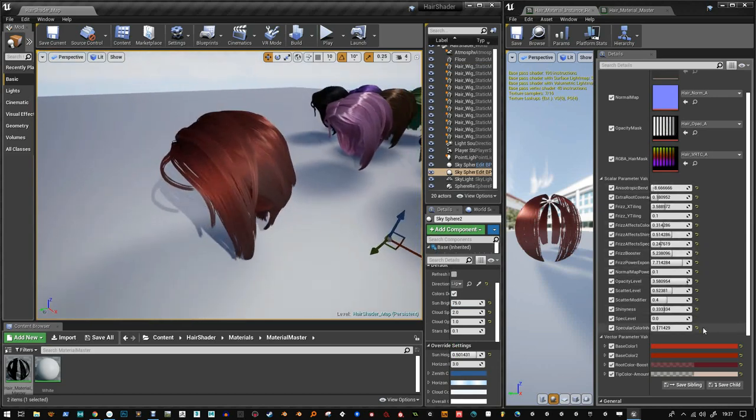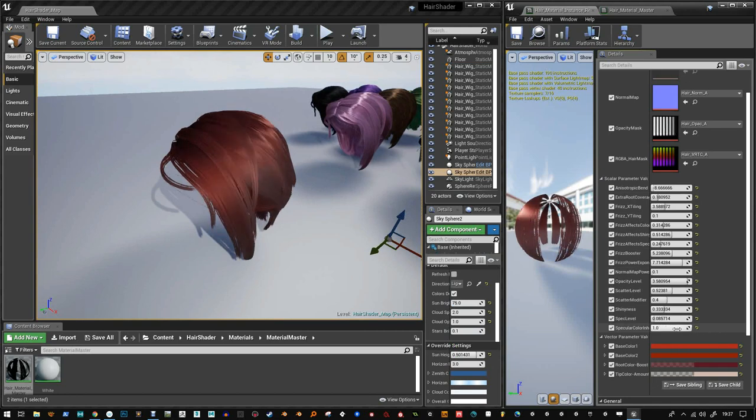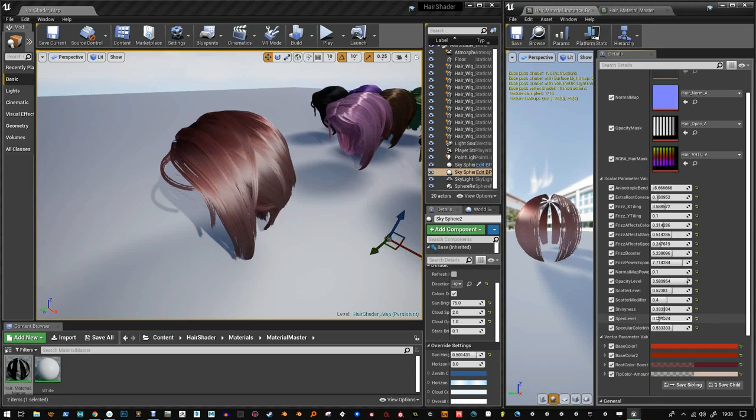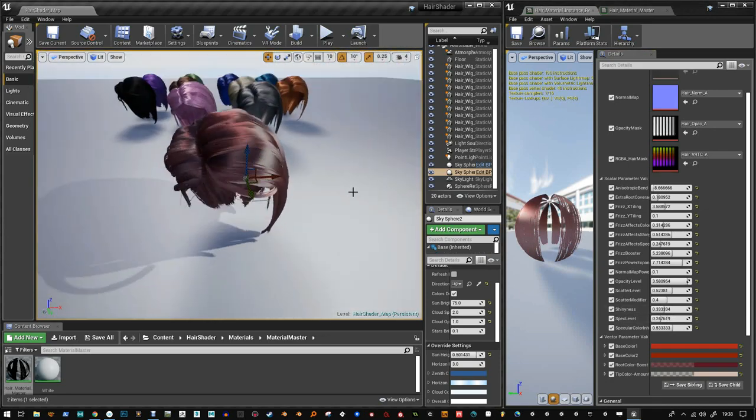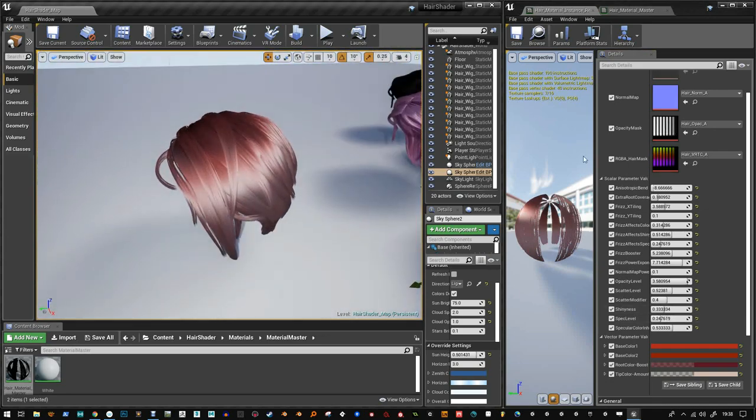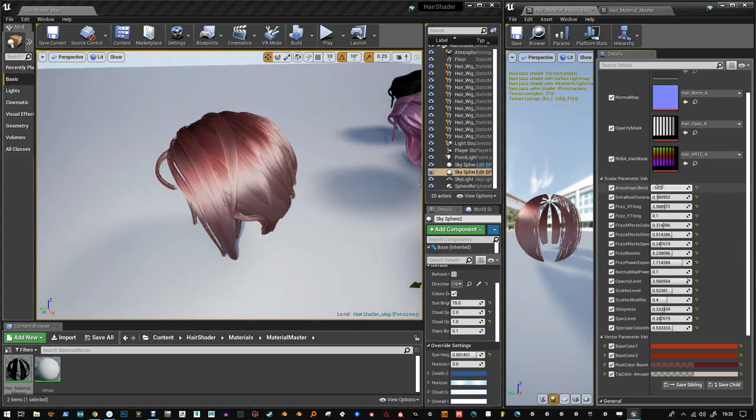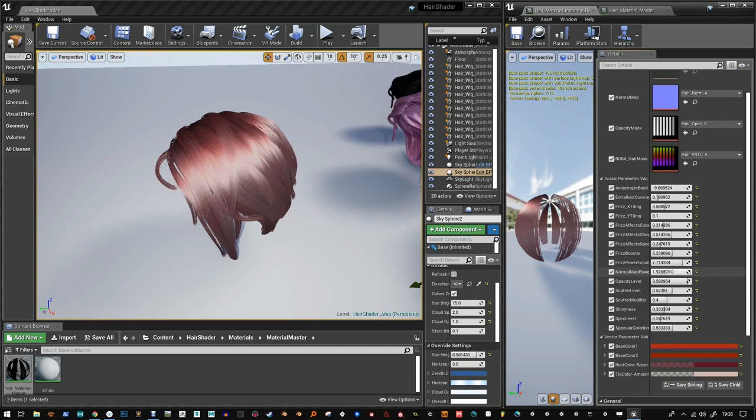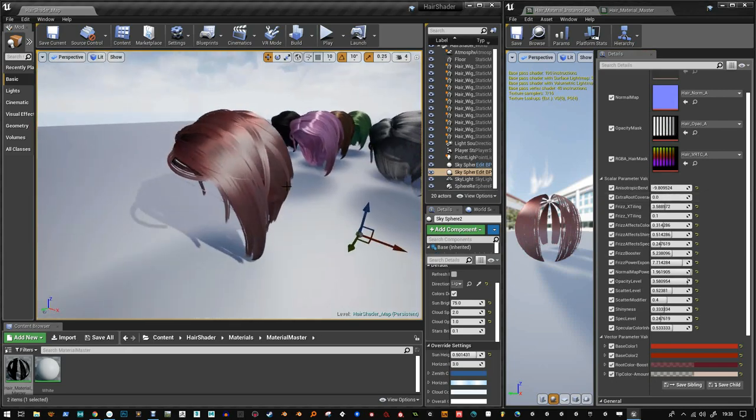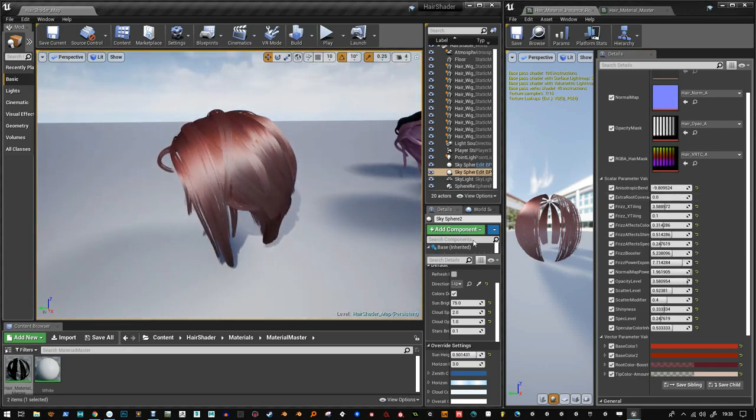I'm just thinking of what else I can show you here. Color inheritance, spec level. So you can change the spec level to get like a real light specularity from the scene. And you can change the anisotropic bend to bring it round. Normal map power, bring that up. Now that does look really shiny, so I'm just going to bring that down.